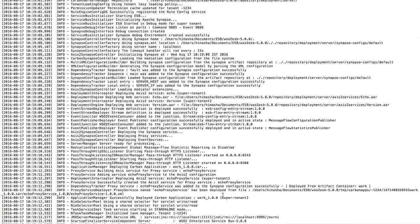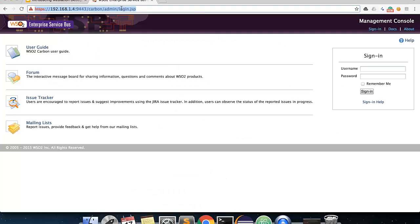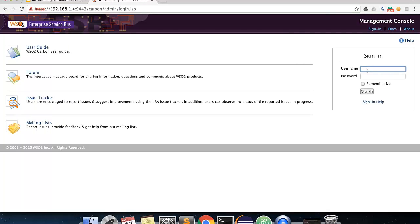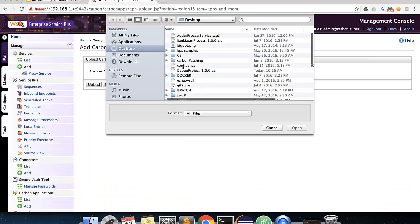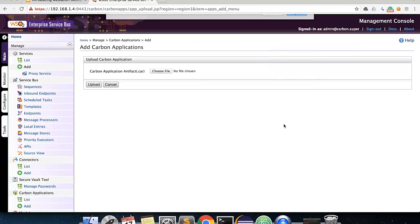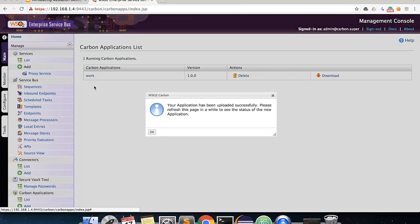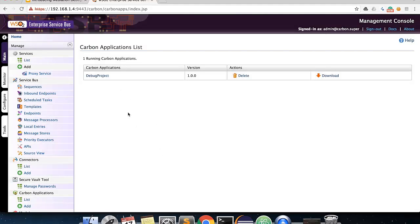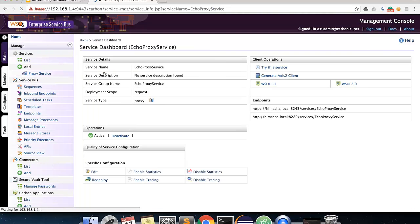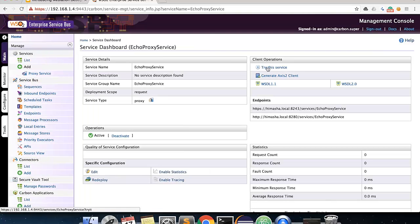Once the server is up, log into the management console with admin admin credentials, and now you need to deploy your exported car file. To do that, go to carbon applications, add option. Once the car file is successfully deployed, go inside your car file, select the proxy service, and select try this service, and send a sample request.